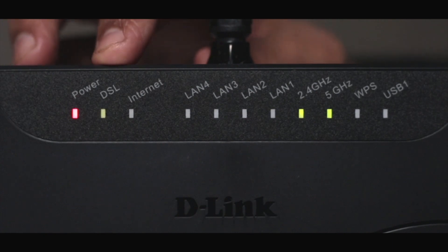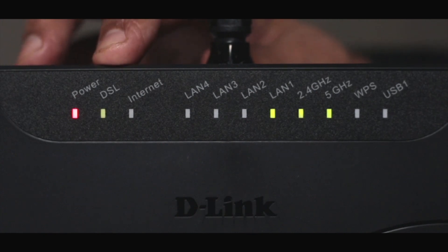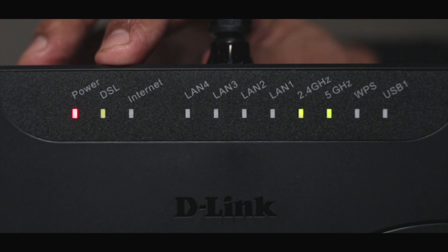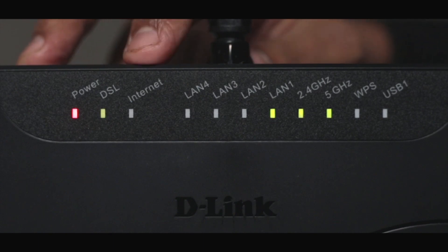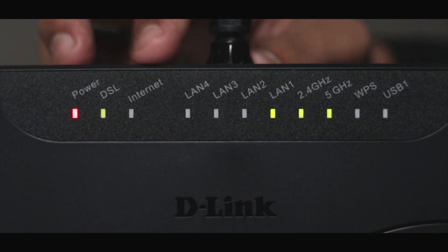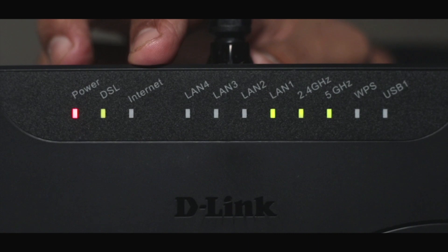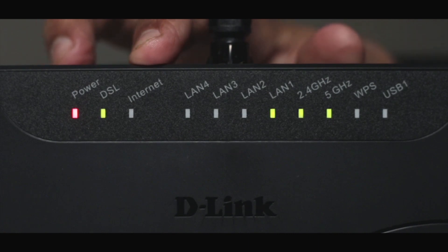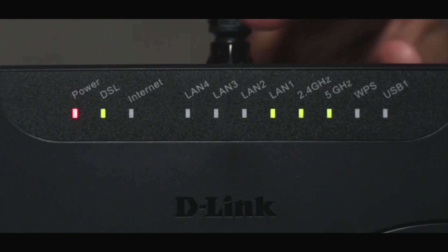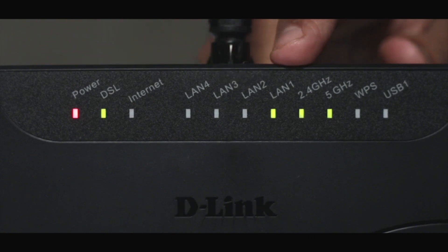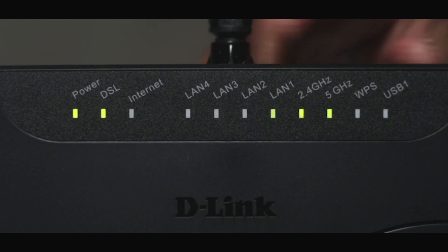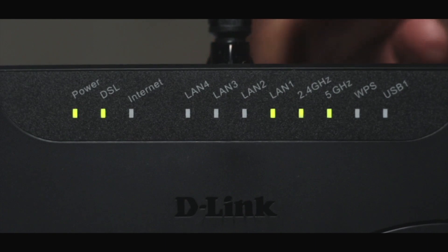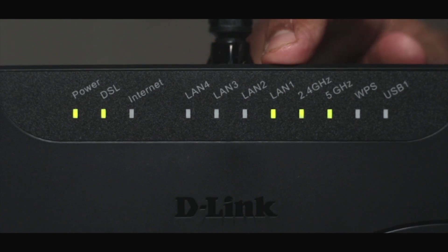After that comes the DSL LED which is currently blinking. It usually takes a while to synchronize with your internet service provider. Once you are connected to the internet, the internet LED will be lit. The blinking LAN LED indicates that your Ethernet cable is connected to that specific LAN port.